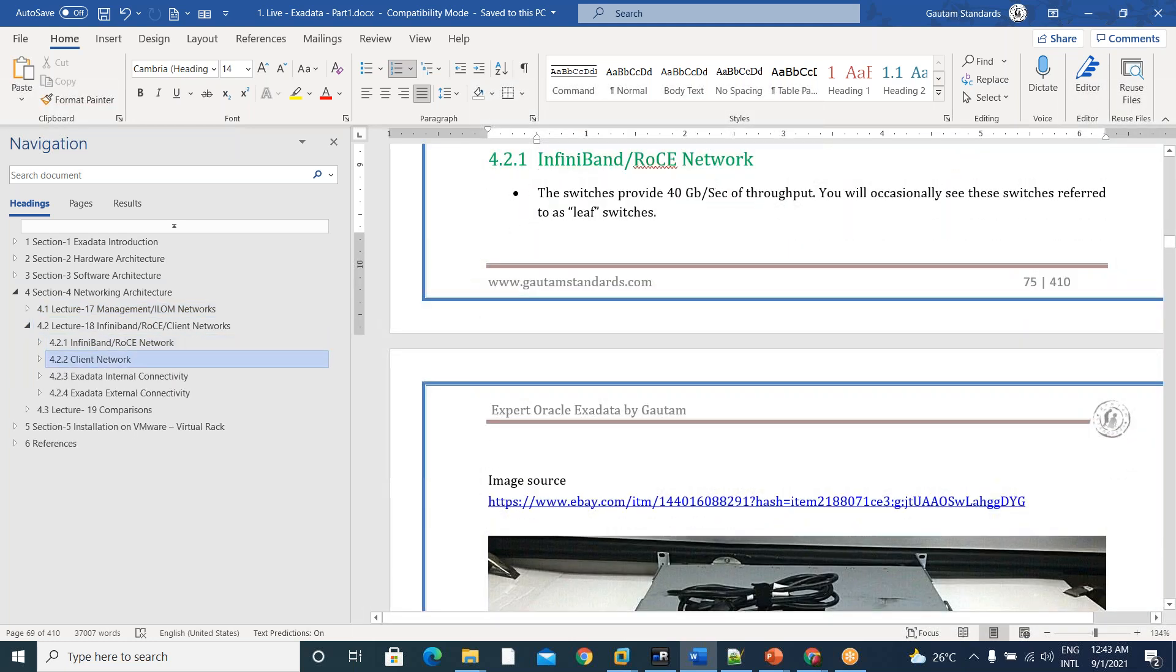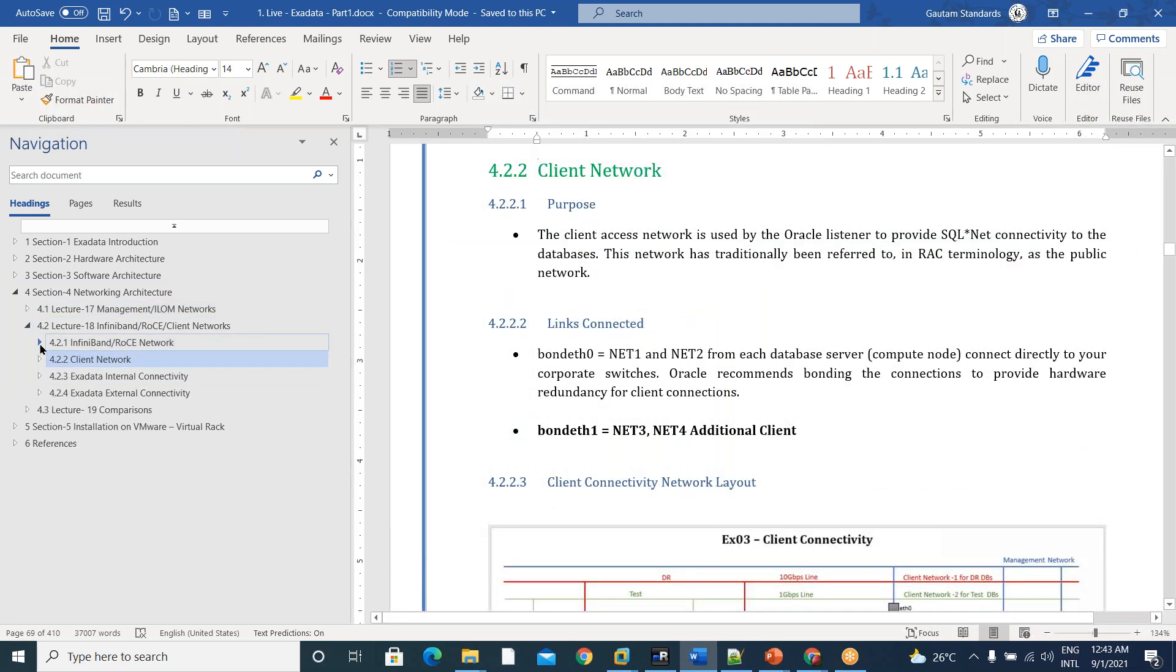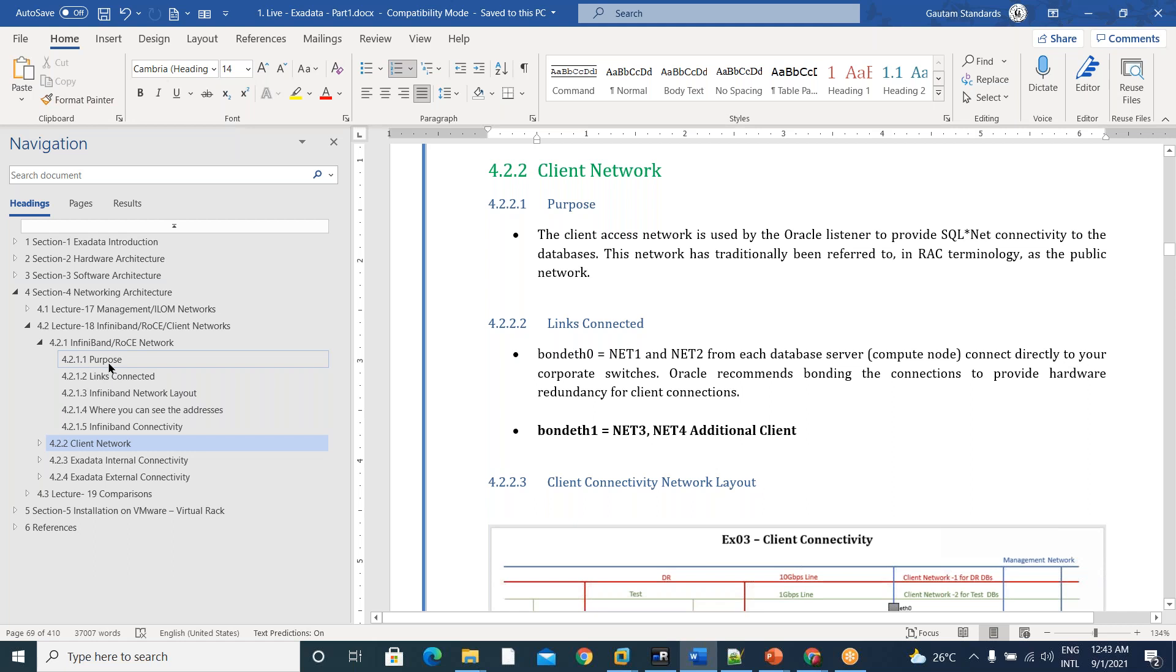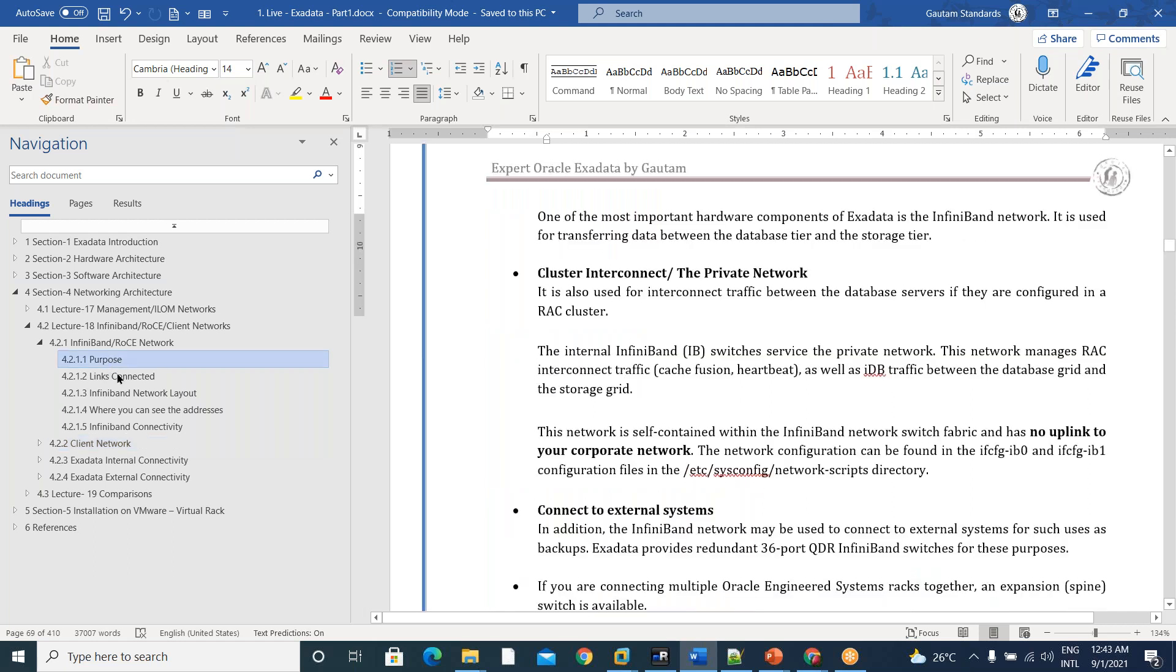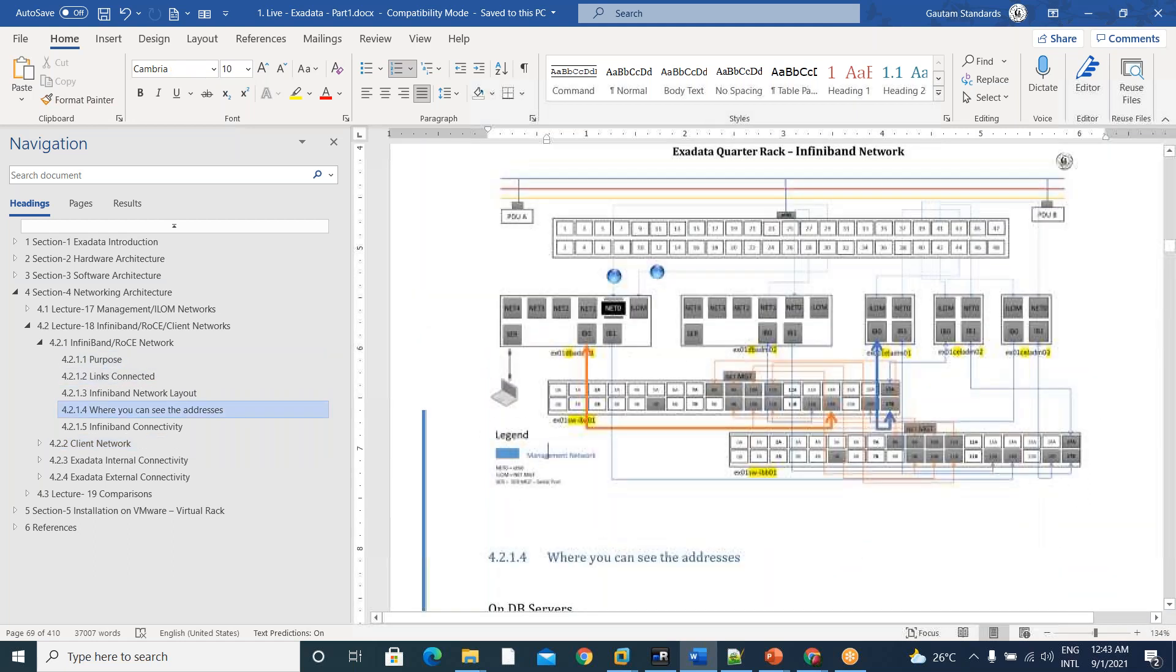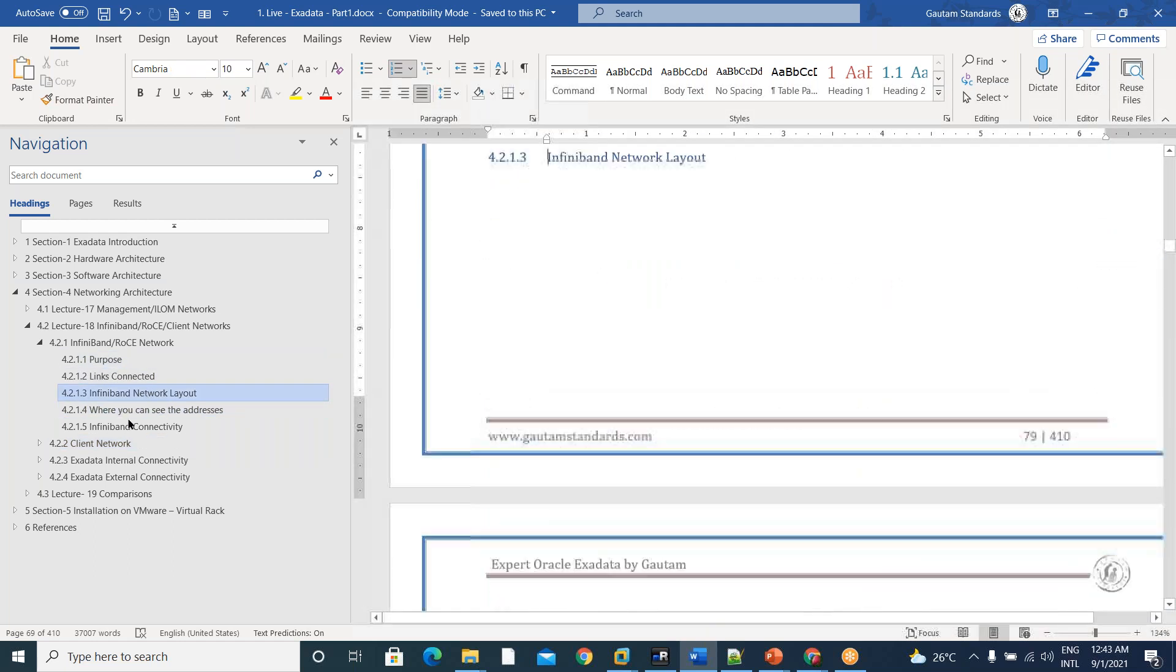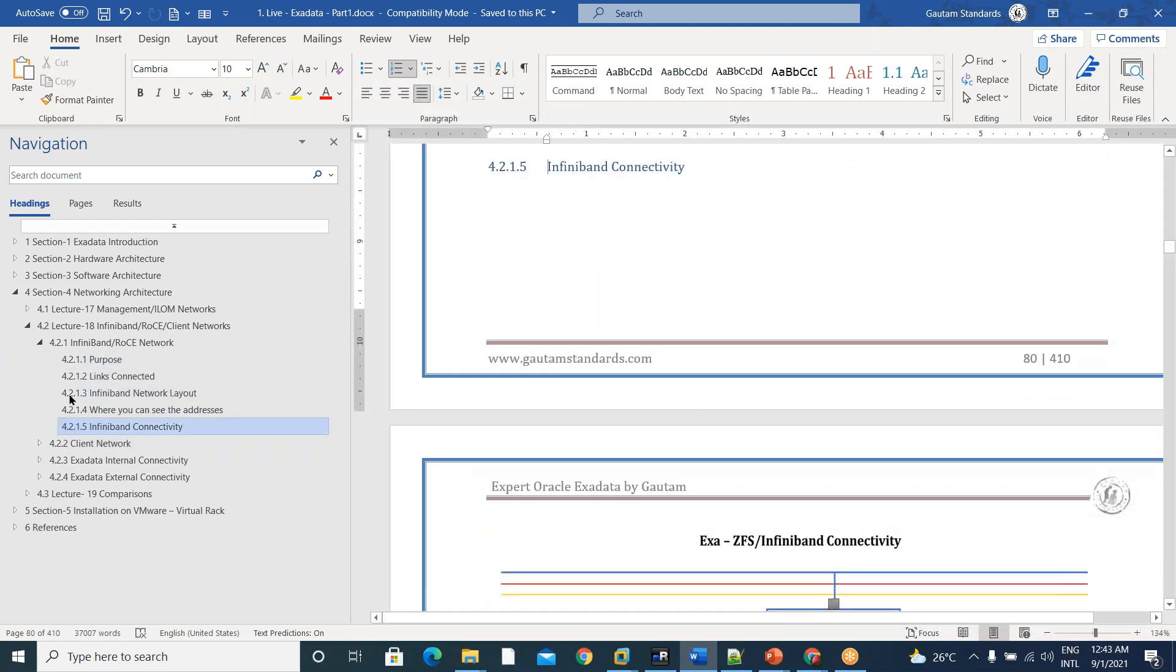What is ILOM network and what is the purpose, all this stuff. And the same thing continues for InfiniBand client networks also. InfiniBand purpose, links connected, layout addresses, all this stuff.